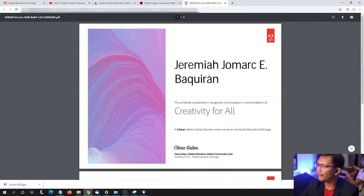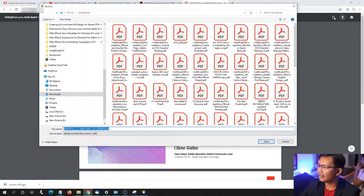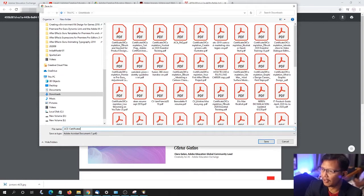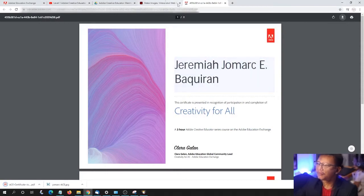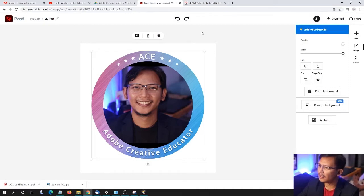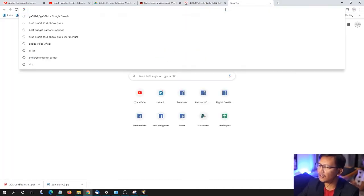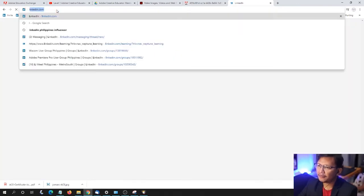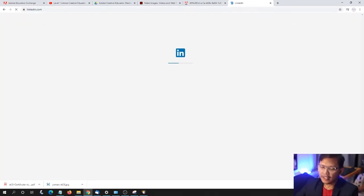From here I can now download this. Let me name this as Ace Certificate Jawmark. We have created our profile photo, so let's upload this to our LinkedIn profile.